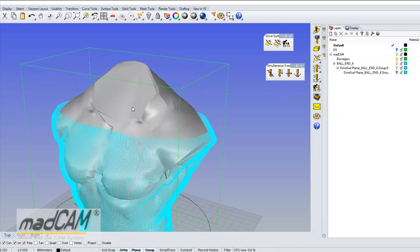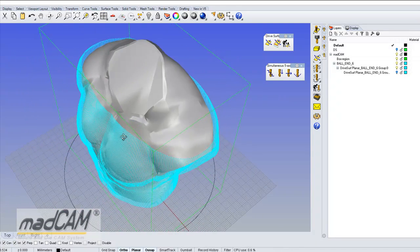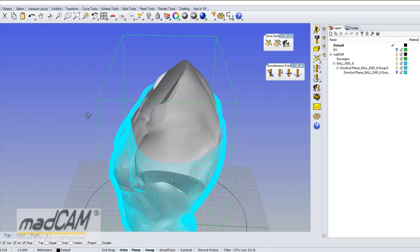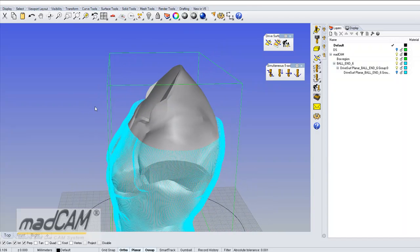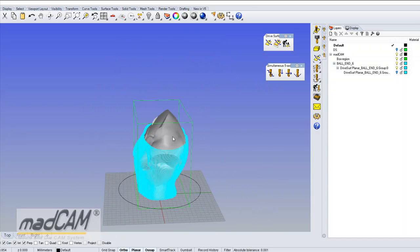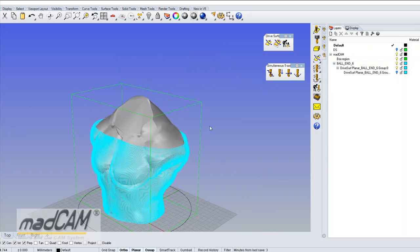Now we have made a toolpath but we need to make another one at the top of the model.